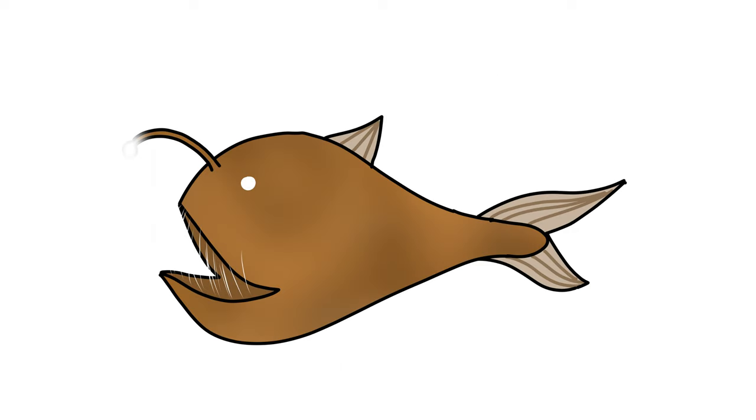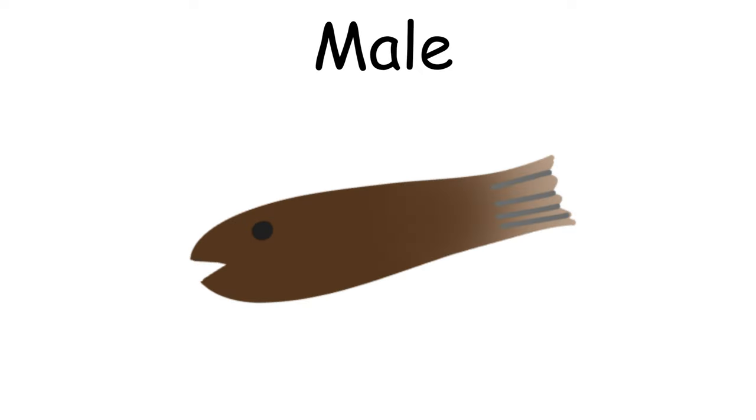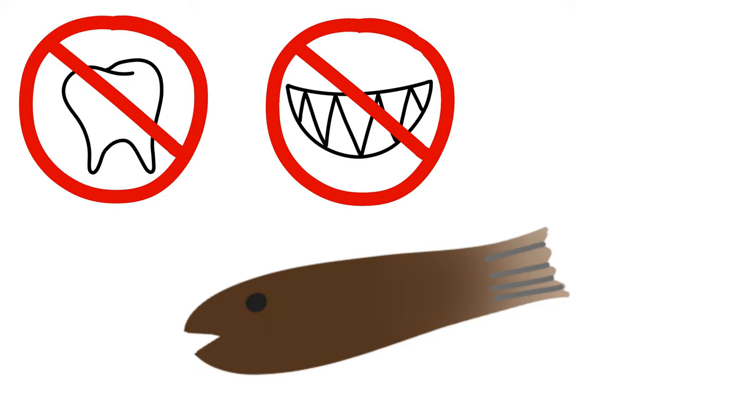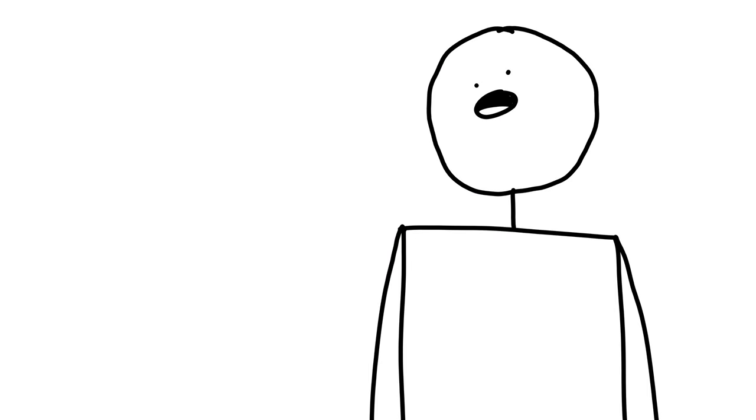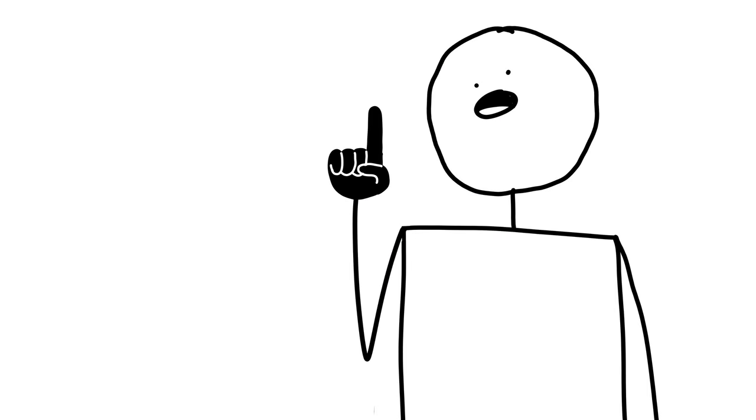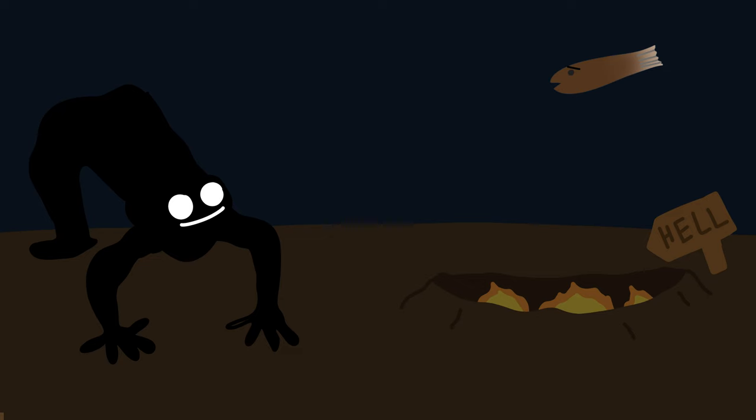What we know as the big scary anglerfish are actually just the female members of the species. The male anglerfish, on the other hand, look very different. These guys are tiny fish who don't have fully formed teeth, jaws, or even a digestive system, which are pretty useful to live, really, anywhere on Earth, especially if you want to live in the ocean's equivalent of Chernobyl.